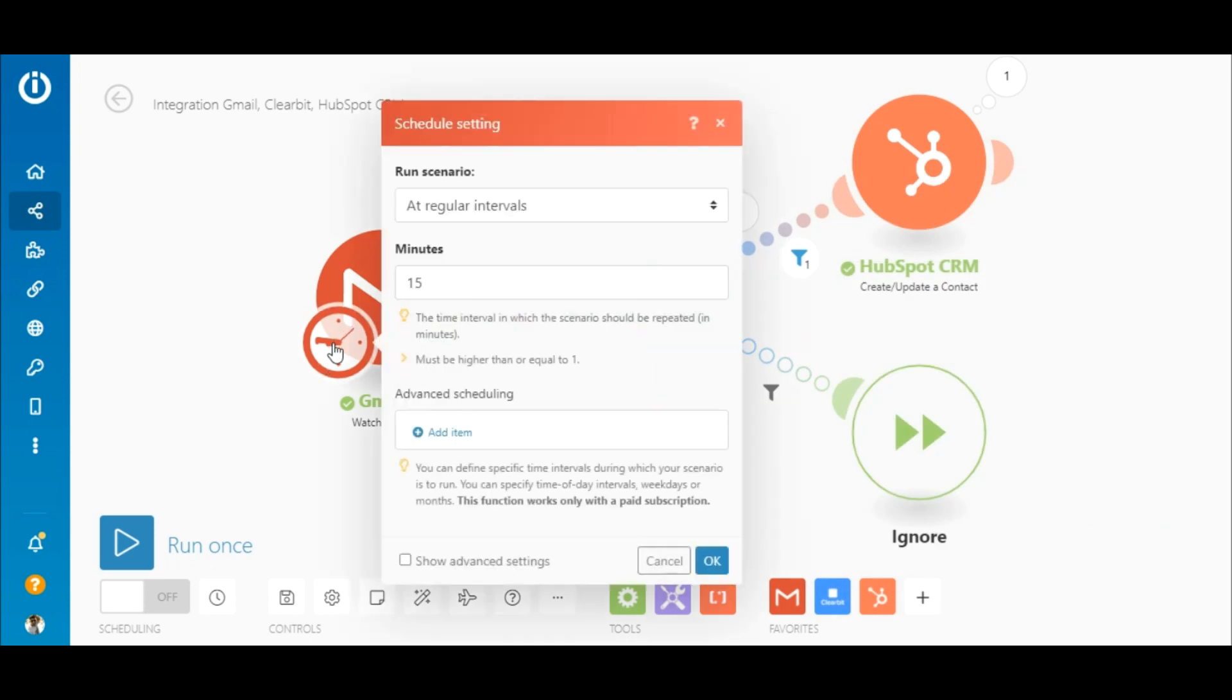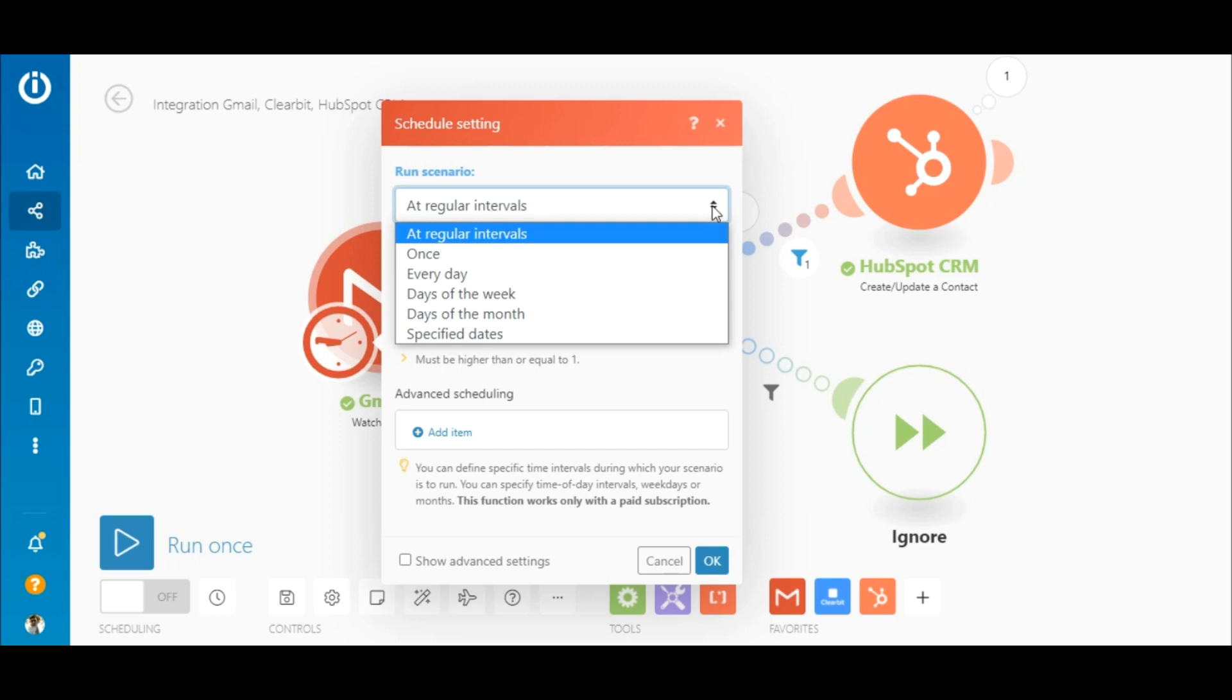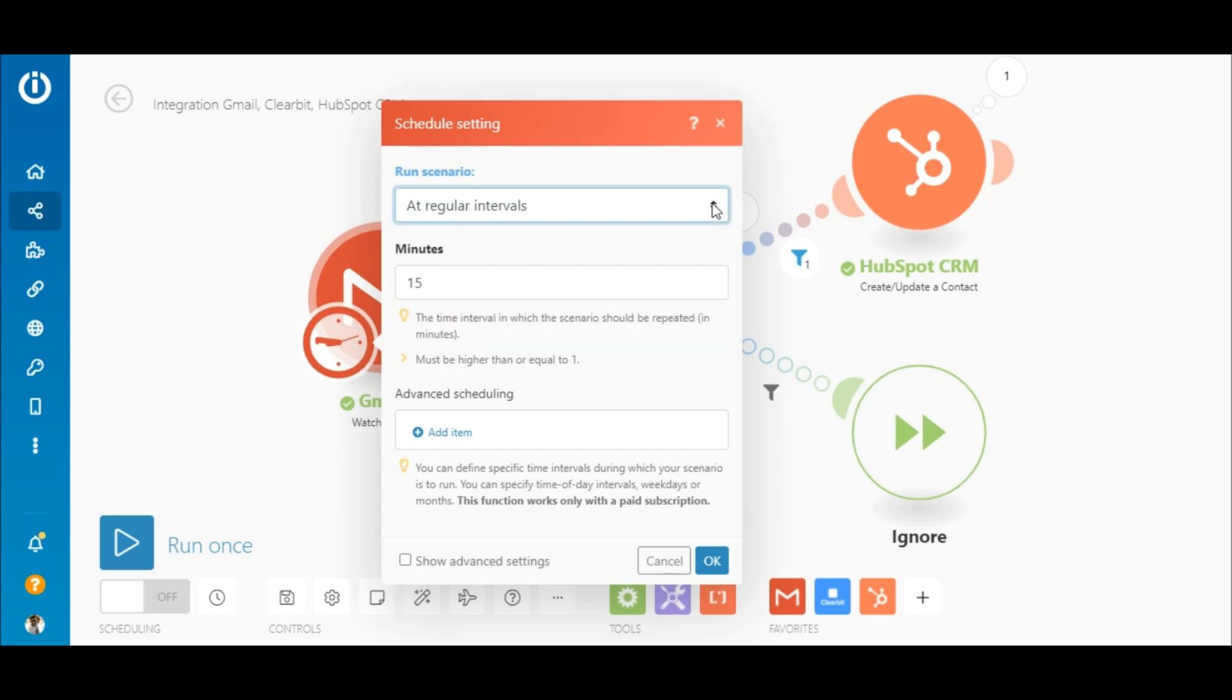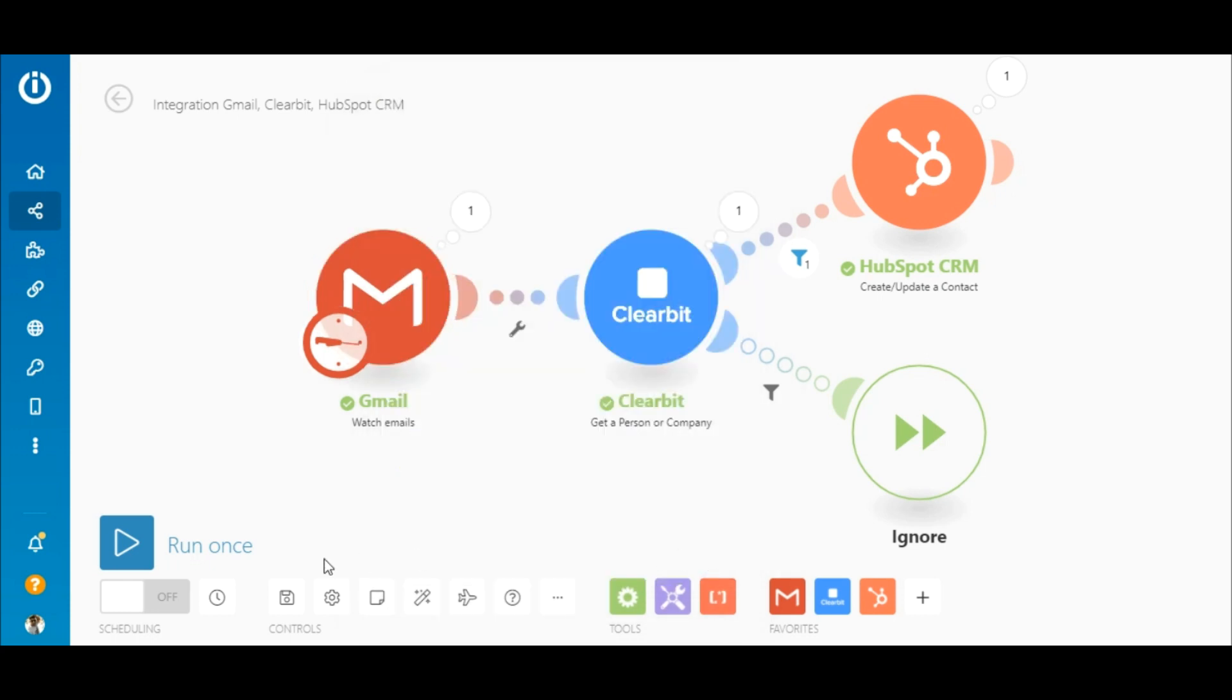Now this scenario is fully configured. If you click on the clock icon, you can choose how often you want this scenario to run. At regular intervals, once, daily, and so on. By default, it's set to run every 15 minutes.